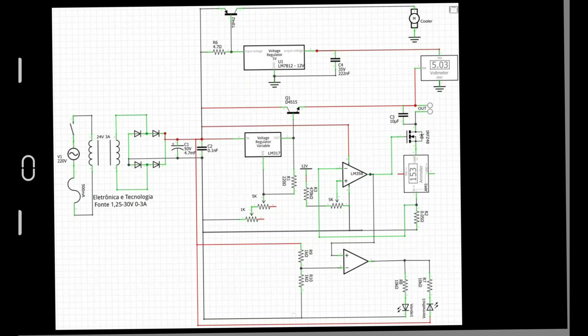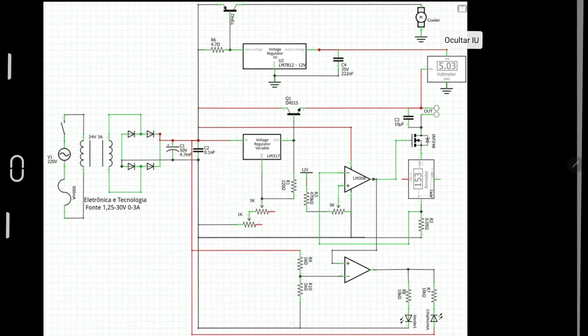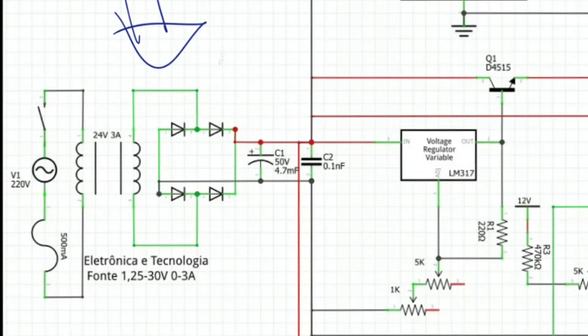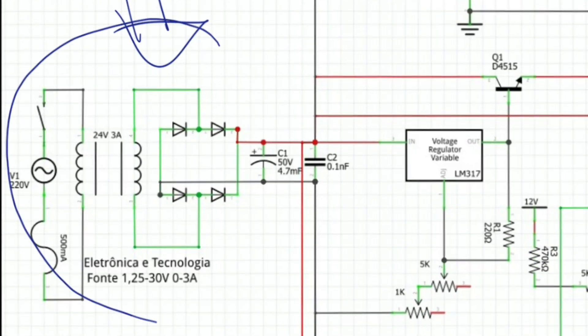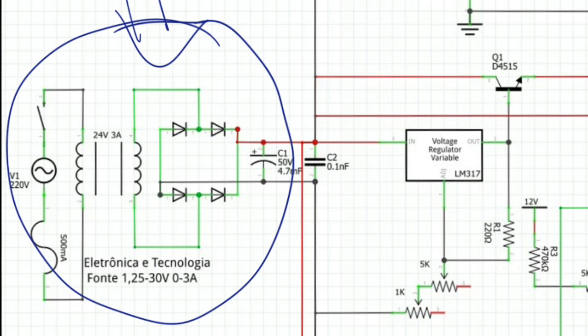As it is a circuit that we already know, I already brought it designed. I will just explain part by part. So, looking at it here, we have in the first stage the part of the energy entry, which here on the circuit is the transformer, and then with the rectifier bridge and the capacitors.